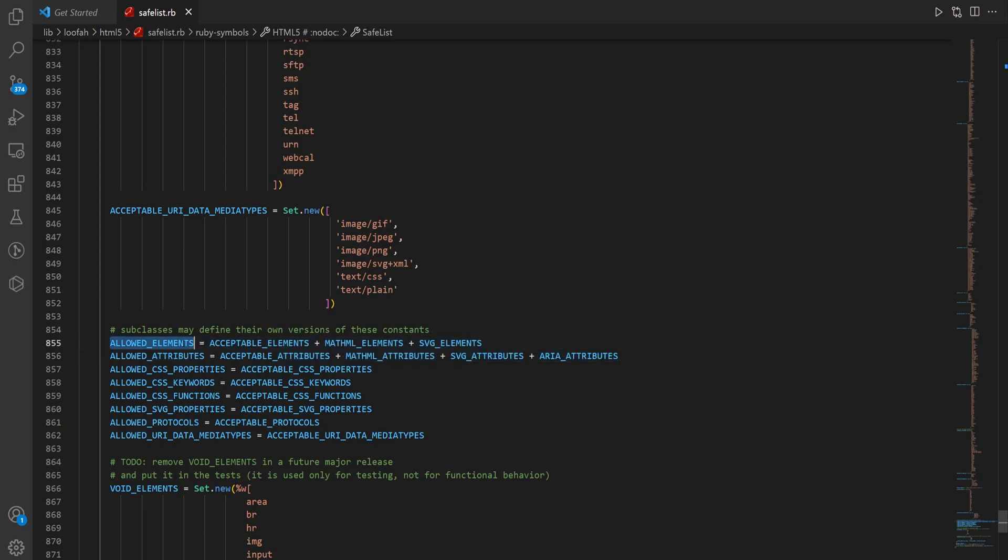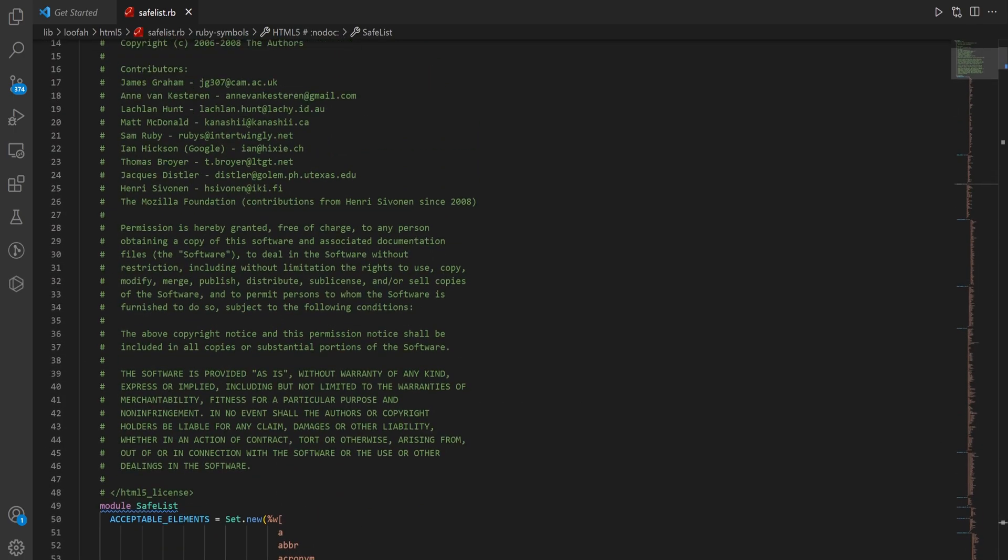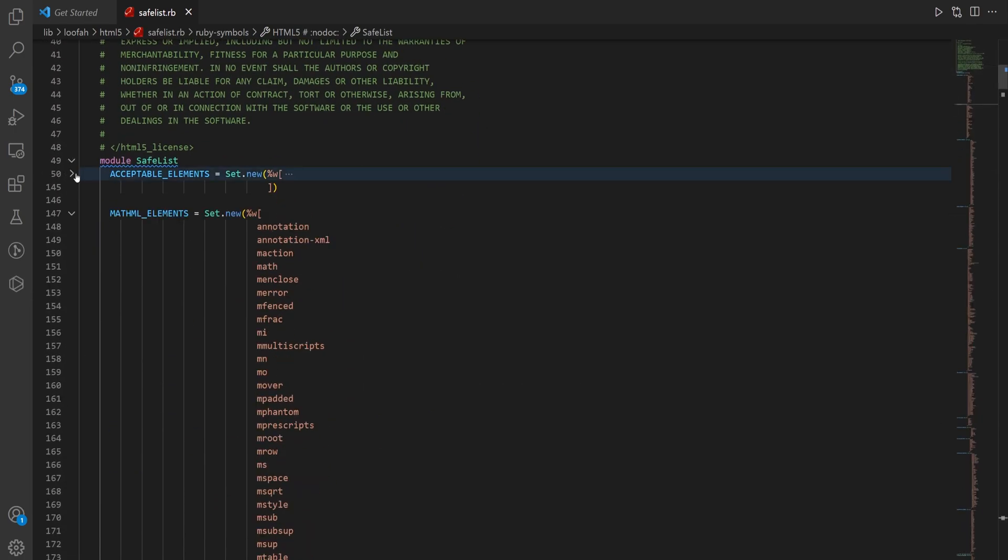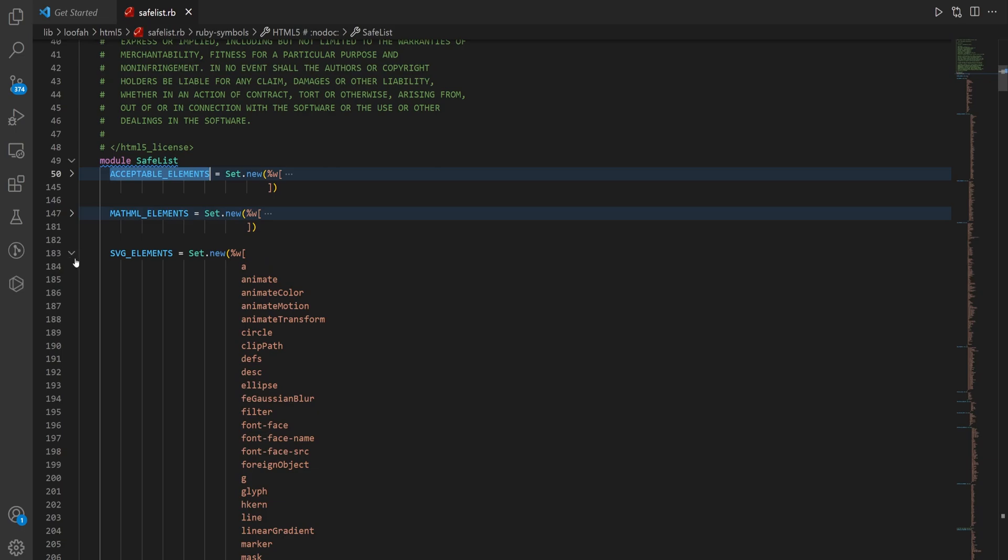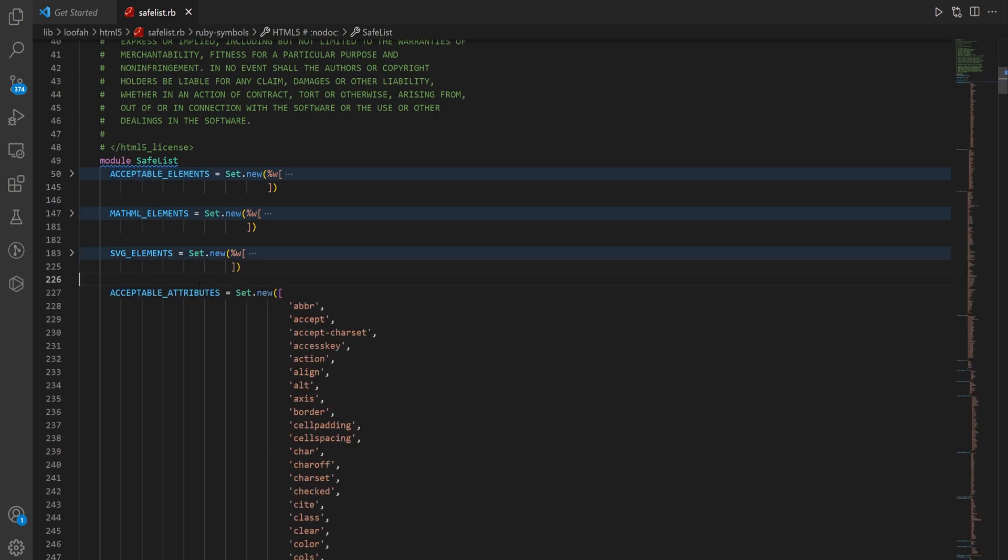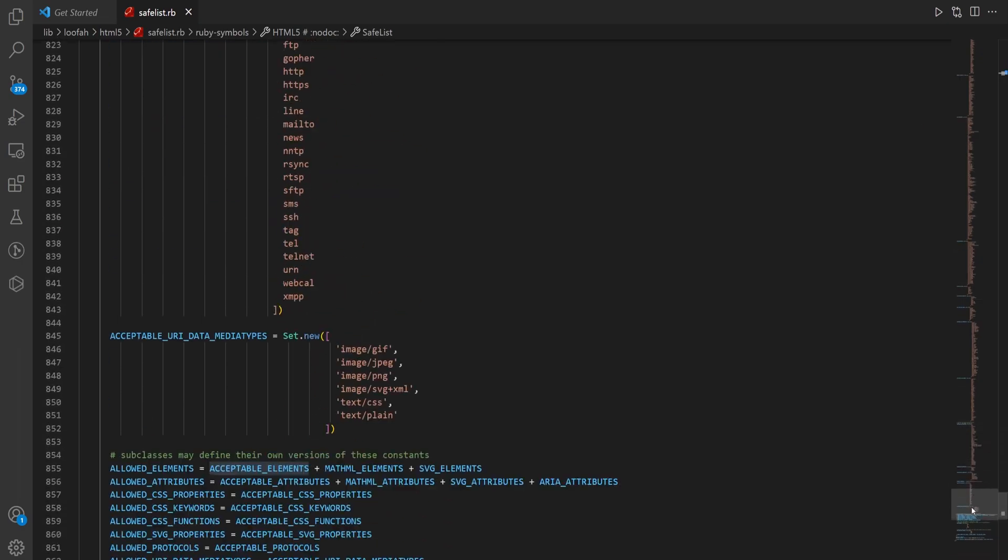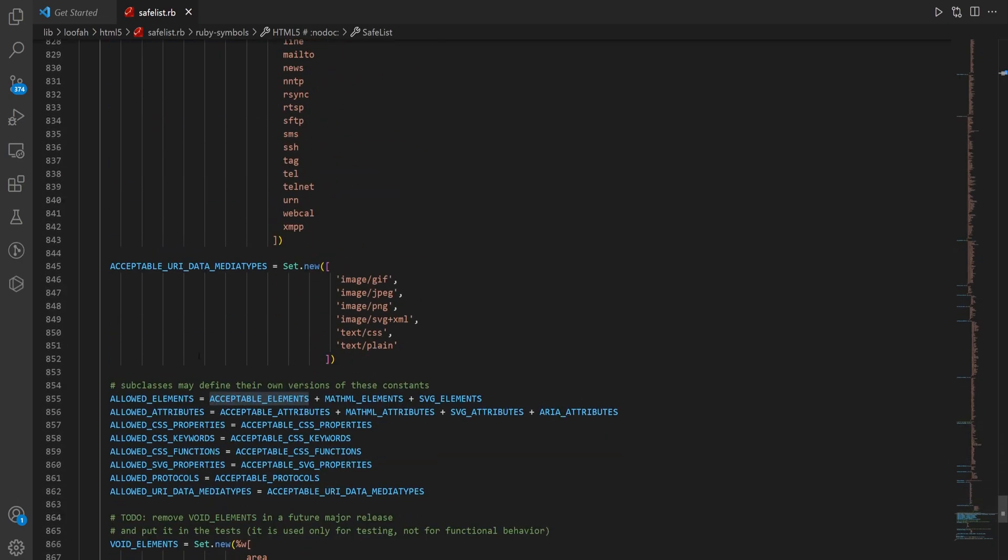So in this case, our allowed elements are our acceptable elements plus math ML elements and SVG elements. And if you collapse these, you can see these are the three acceptable elements right there, which are about, what, 70 different elements. I lied, 170. Math is hard. I didn't see this started at 50. So that's essentially all we're doing here is we're just going to use these allowed elements to safe list some stuff.